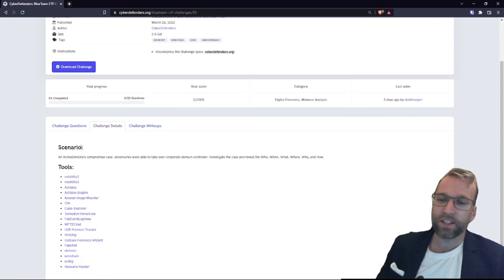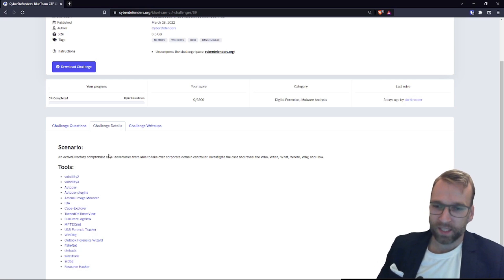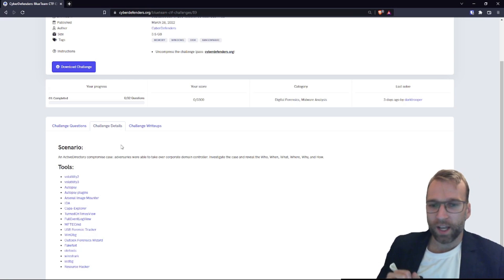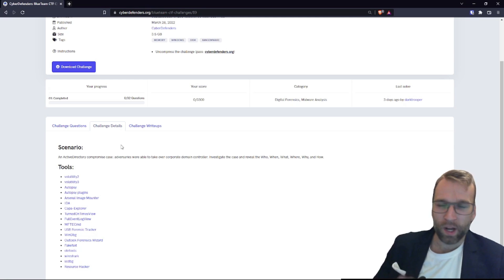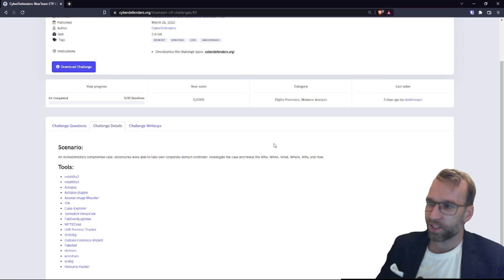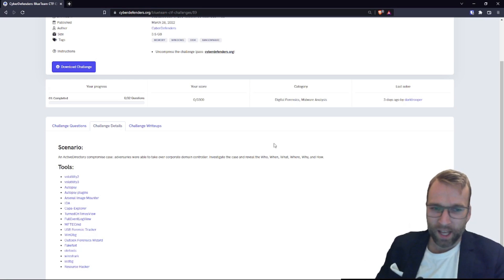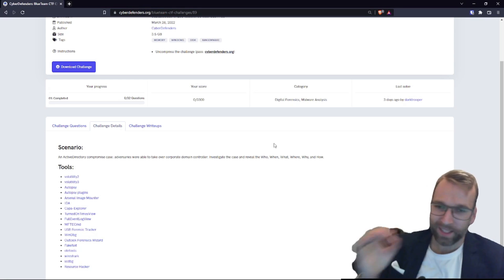Let's take a look at the challenge details regarding this domain controller investigation lab. The scenario reads: an Active Directory compromised case. Adversaries were able to take over a corporate domain controller. Investigate the case and reveal the who, when, what, where, why, and how. These are all standard in incident response — if you're ever doing IR, you're going to be asked who did this, when did it happen, what happened, where did it happen, why, and how. I think this is fantastic.